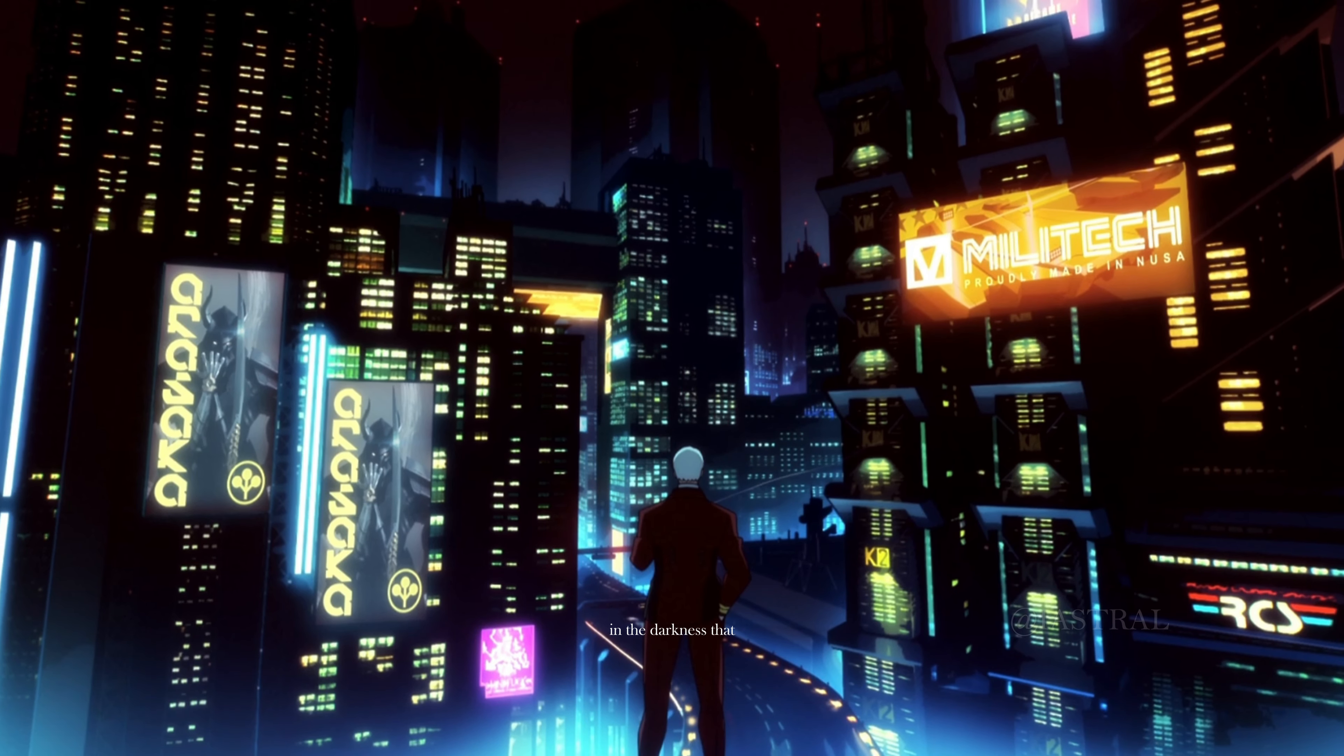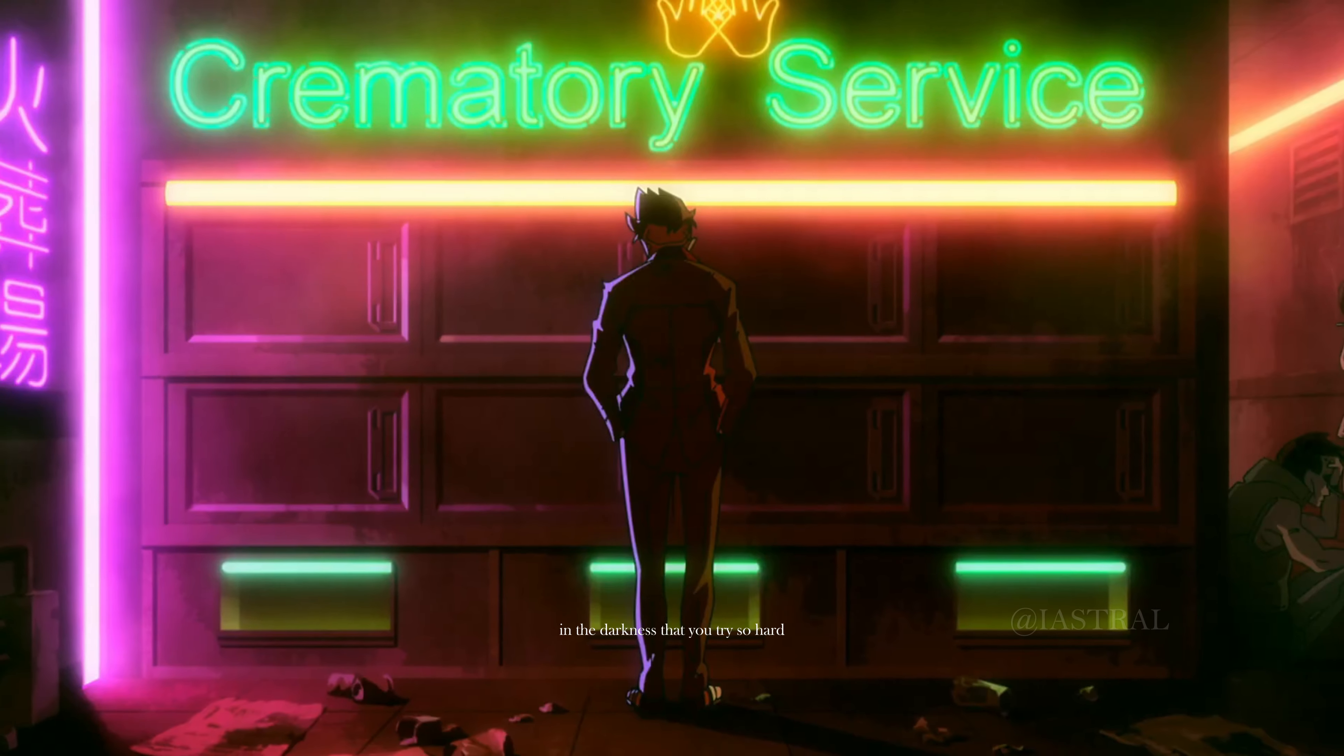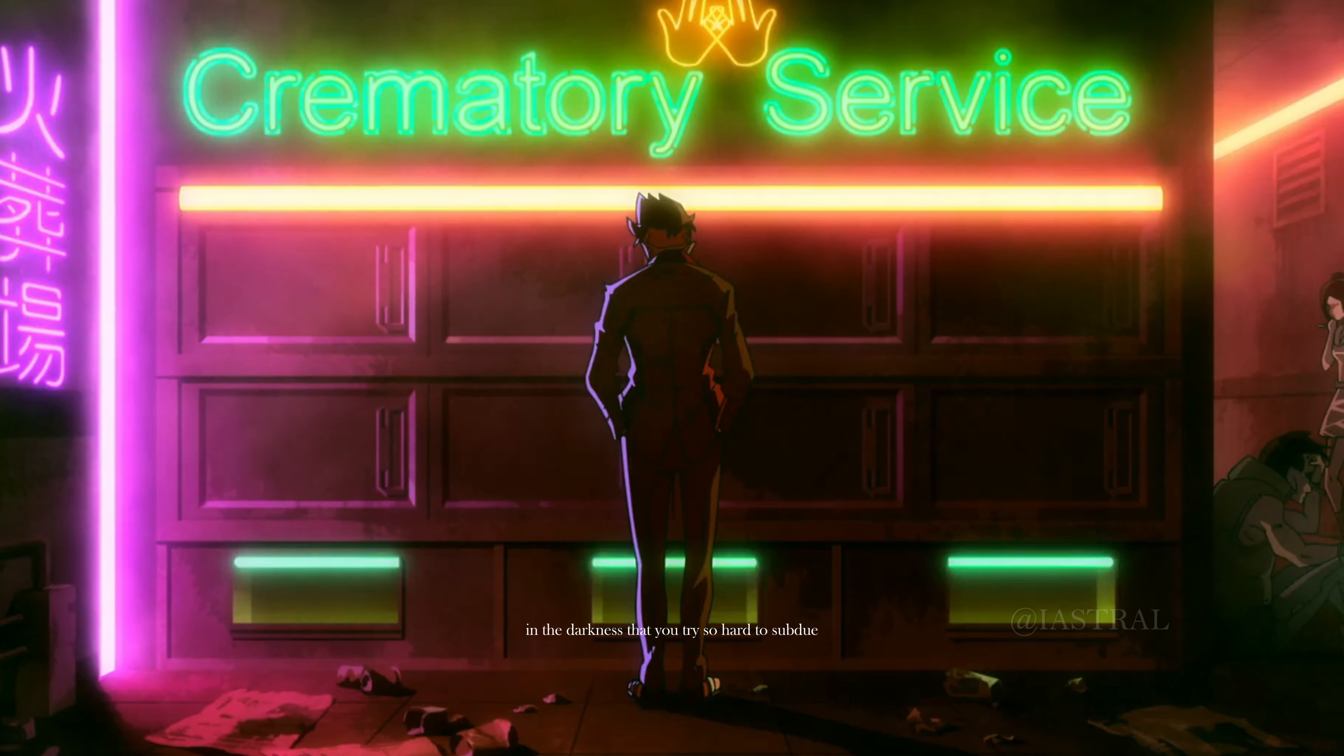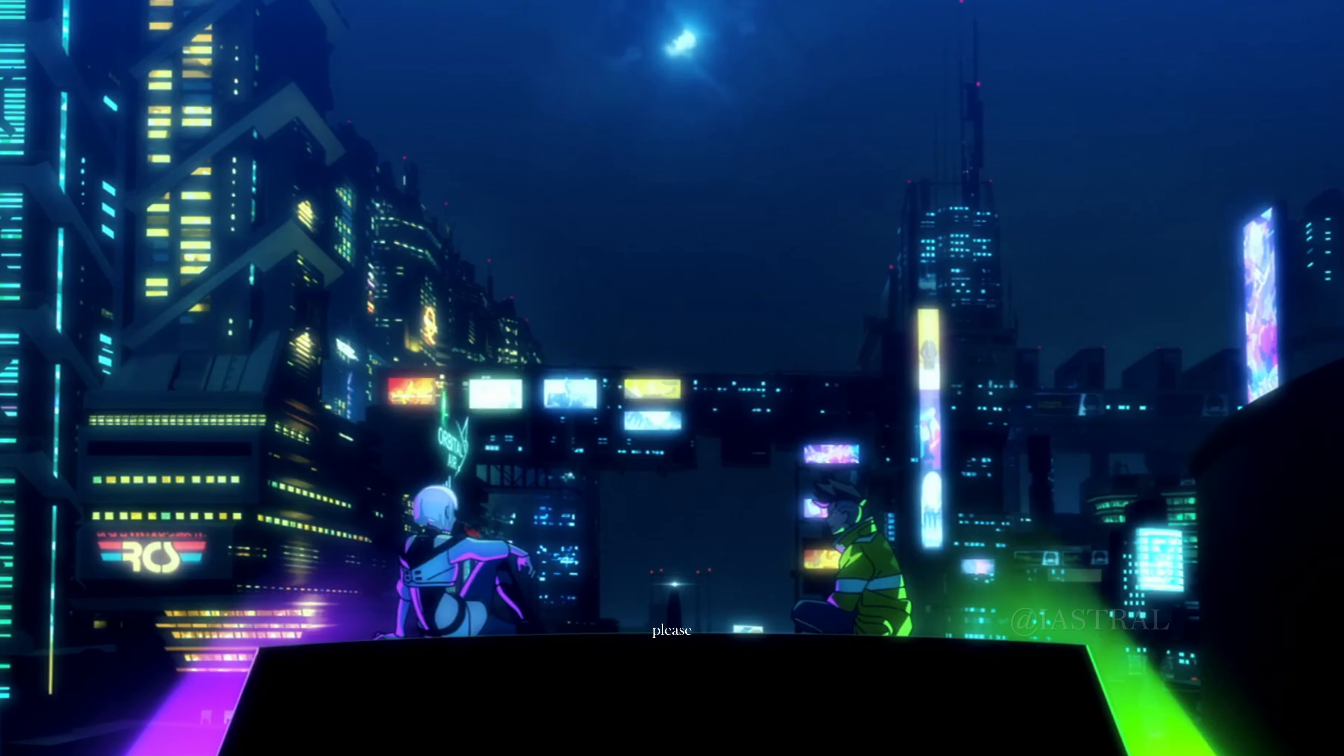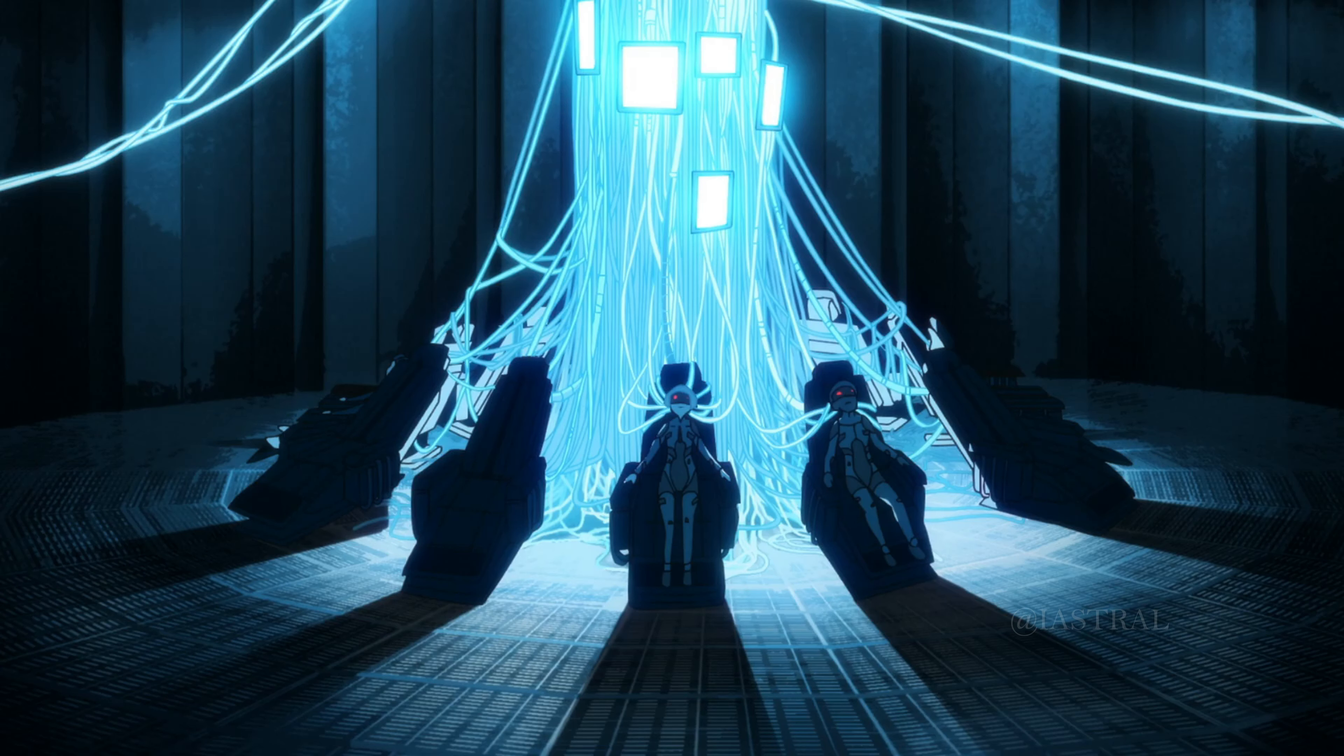And the darkness that you've tried so hard to subdue, it causes you to change. But baby, baby, please don't leave me.